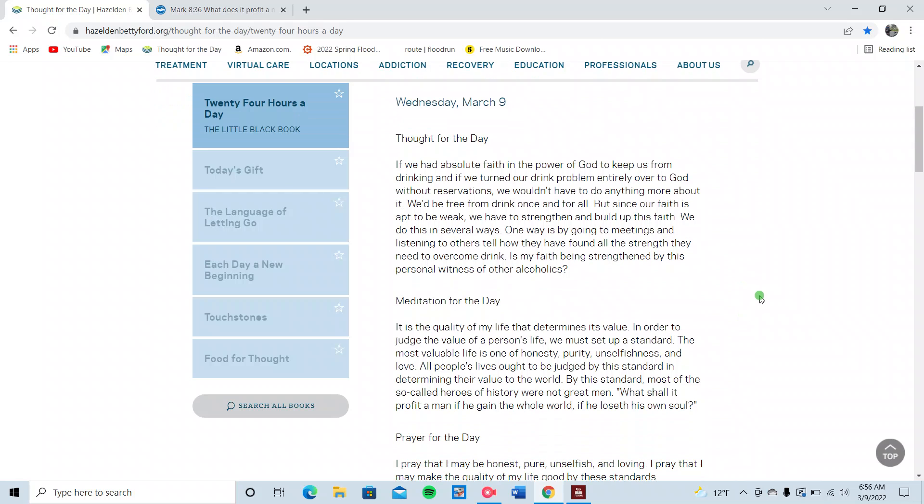All right, you guys. That's the word for today, March 9th. God bless you guys. Have a good day. If you need anything, reach out, okay?